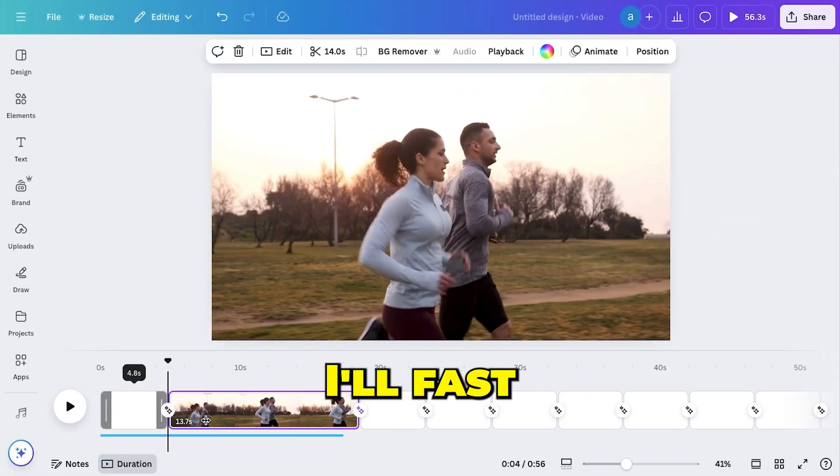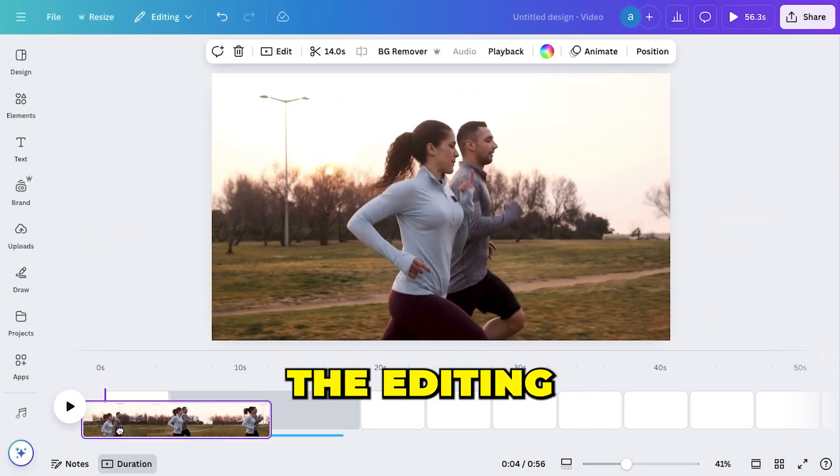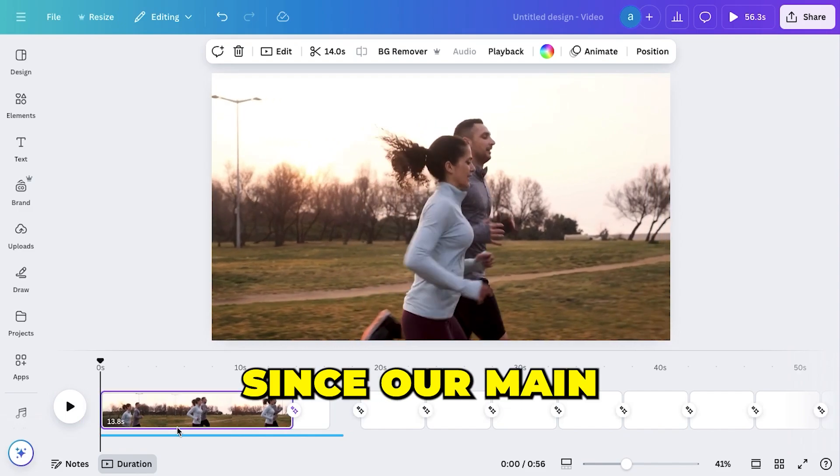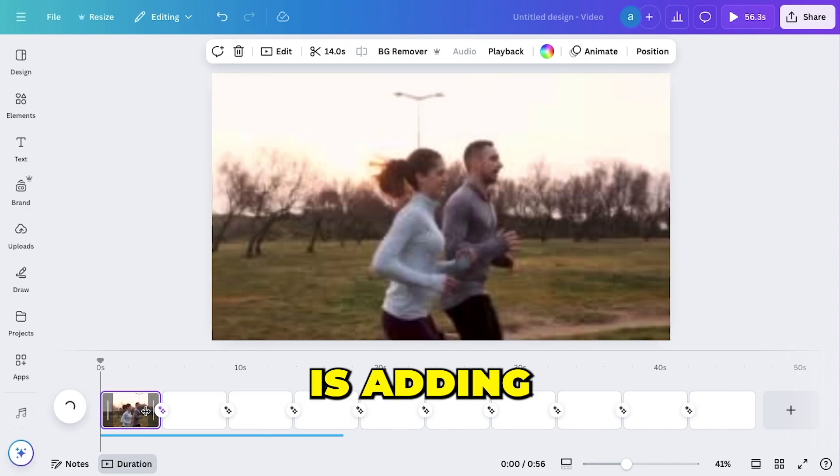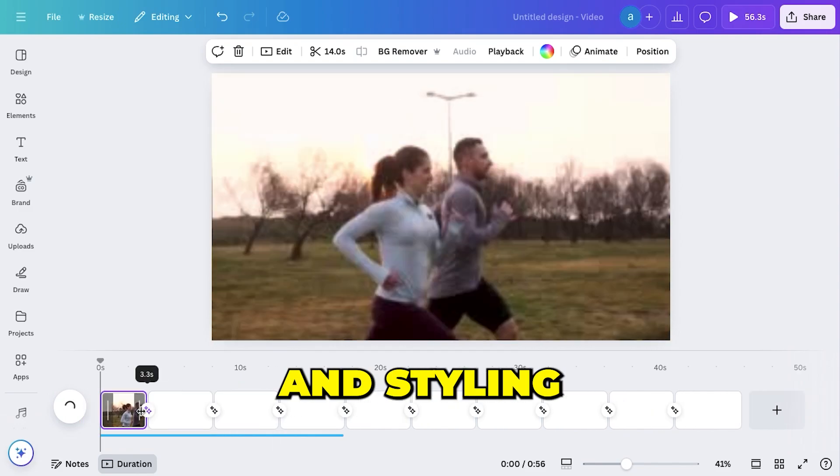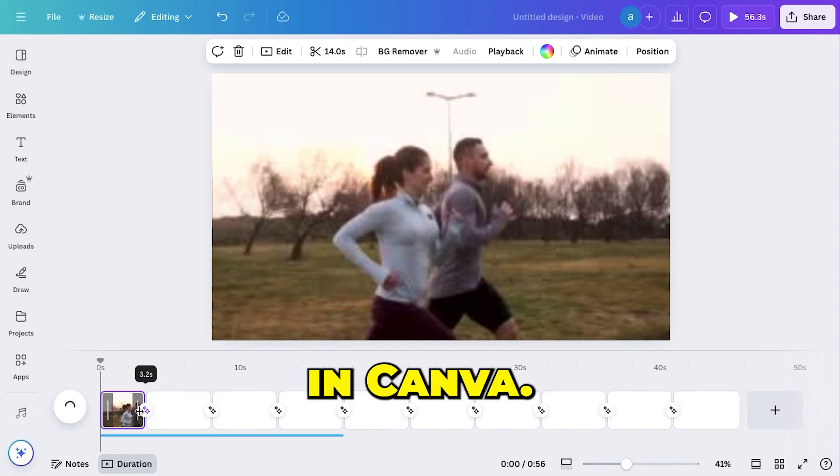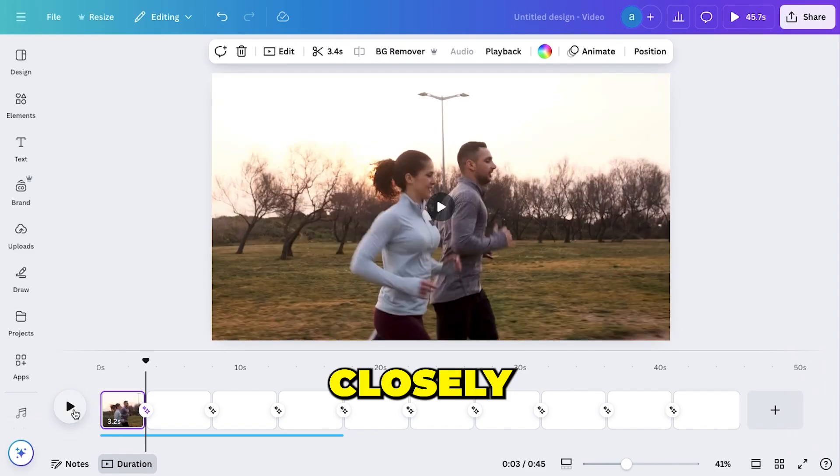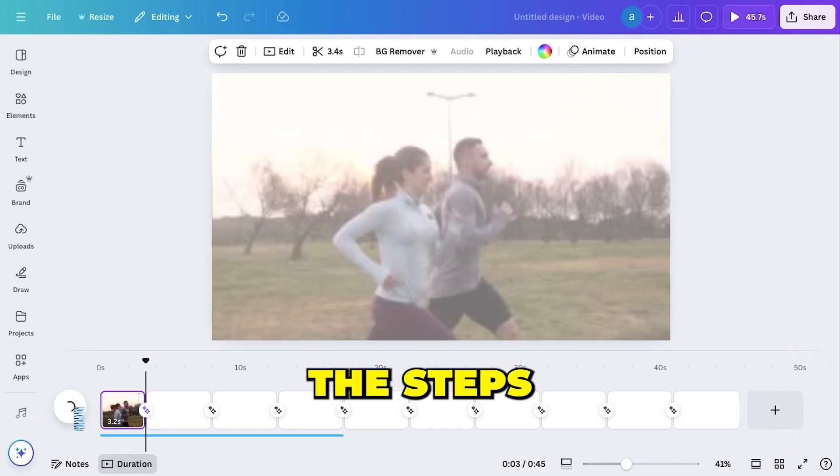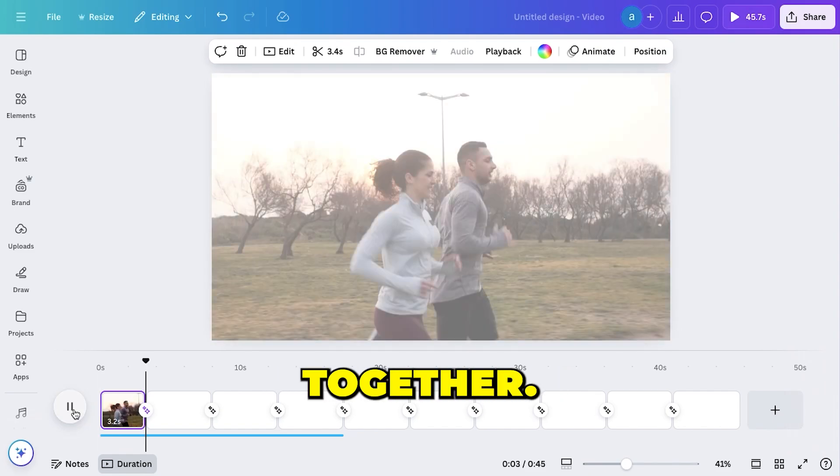For now, I'll fast-forward the editing process, since our main focus in this tutorial is adding and styling auto-captions in Canva. So, watch closely as I go through the steps and see how everything comes together.